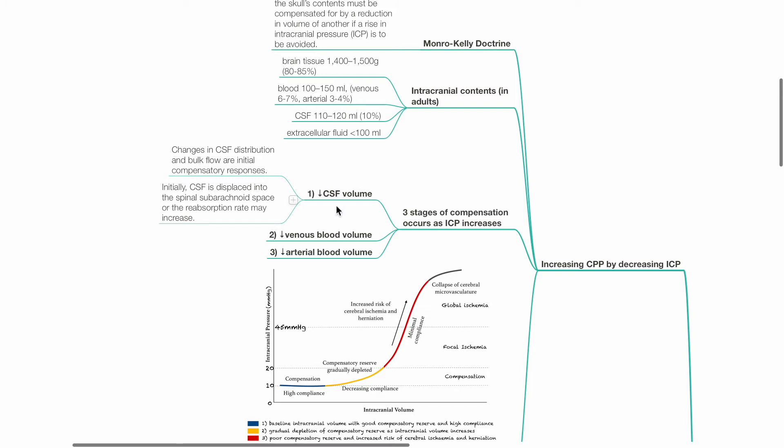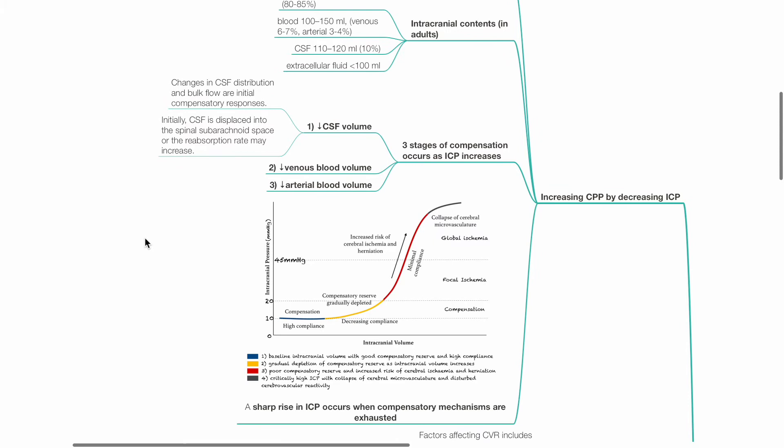First, there is a decrease in CSF volume intracranially. Changes in CSF distribution and bulk flow are initial compensatory responses. Initially, CSF is displaced into the spinal subarachnoid space, or the reabsorption rate of CSF may increase.